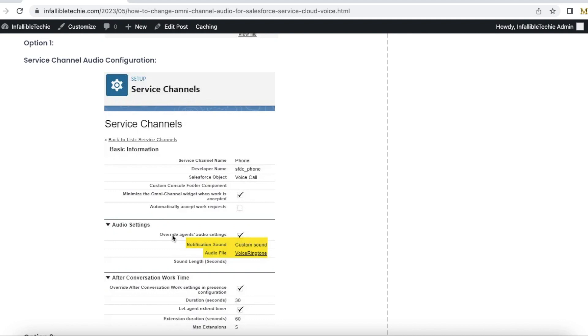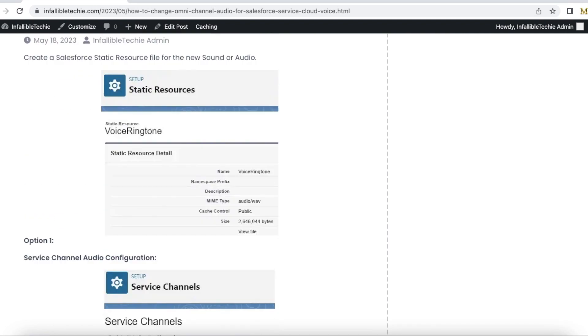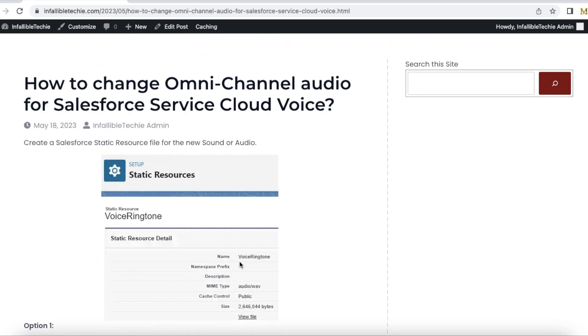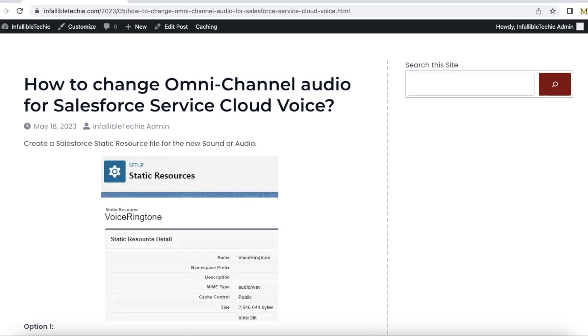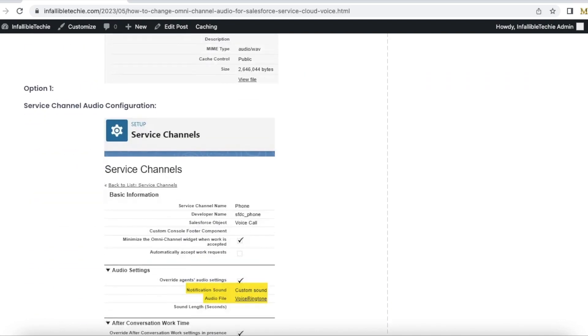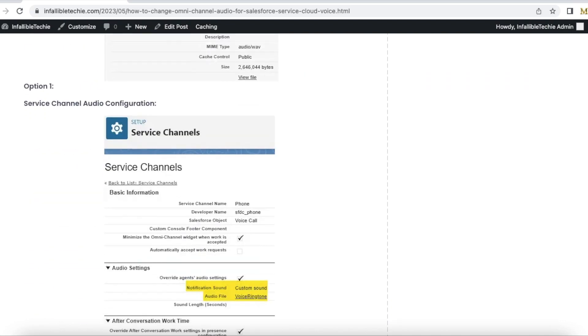can click override agents audio settings, enable it, and then it will be a custom sound where you can select the static resource. The static resource name what I have given here is voice ringtone, so you can select the static resource. For all the agents, whenever the voice calls are routed via omnichannel, it will play